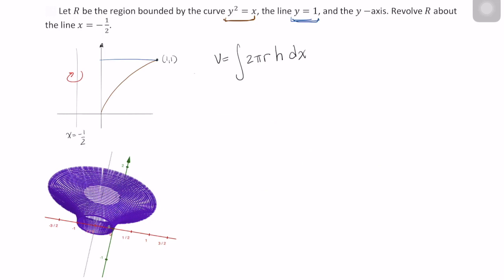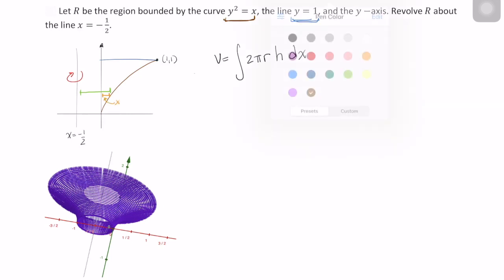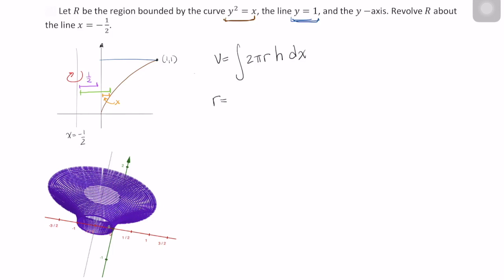In this example, it's not quite that. We did not rotate about the y-axis, so our radius cannot be x, because this distance is x. Our radius is actually this distance. And this portion of the distance is x. But what is this other portion of the distance? If you said 1 half, you're correct. So our radius in this case is 1 half plus x.